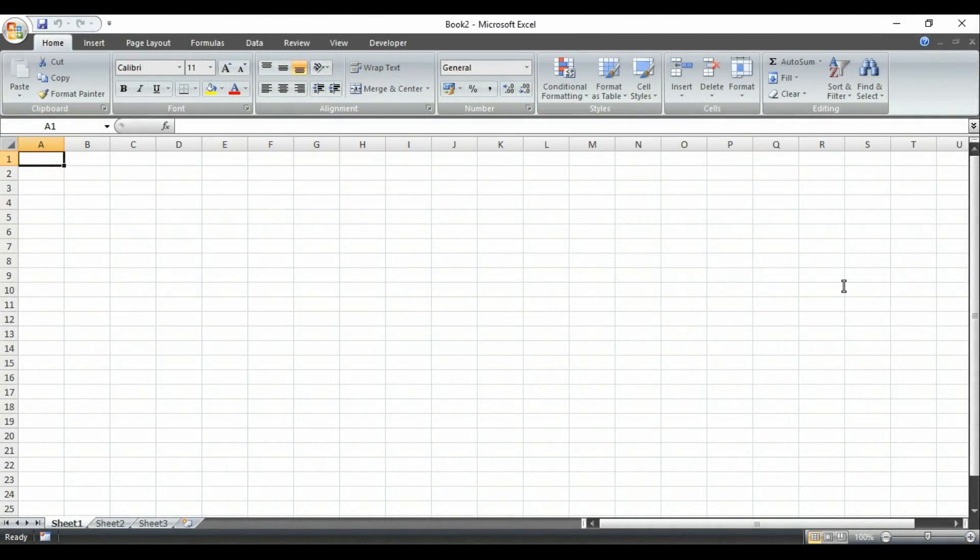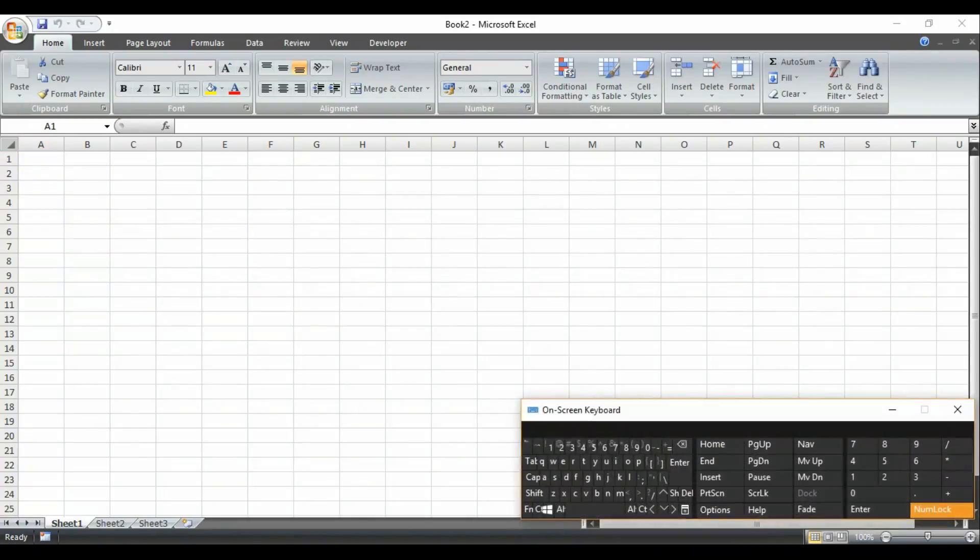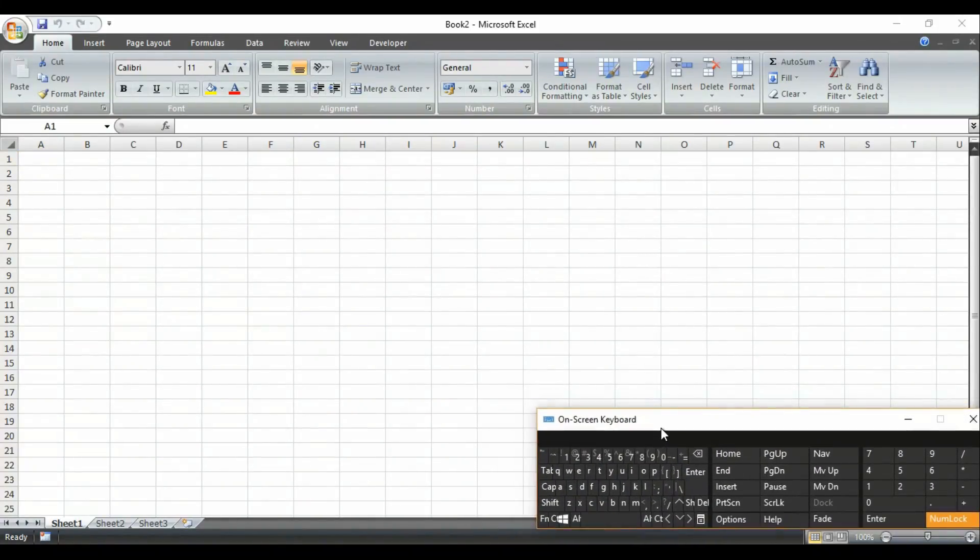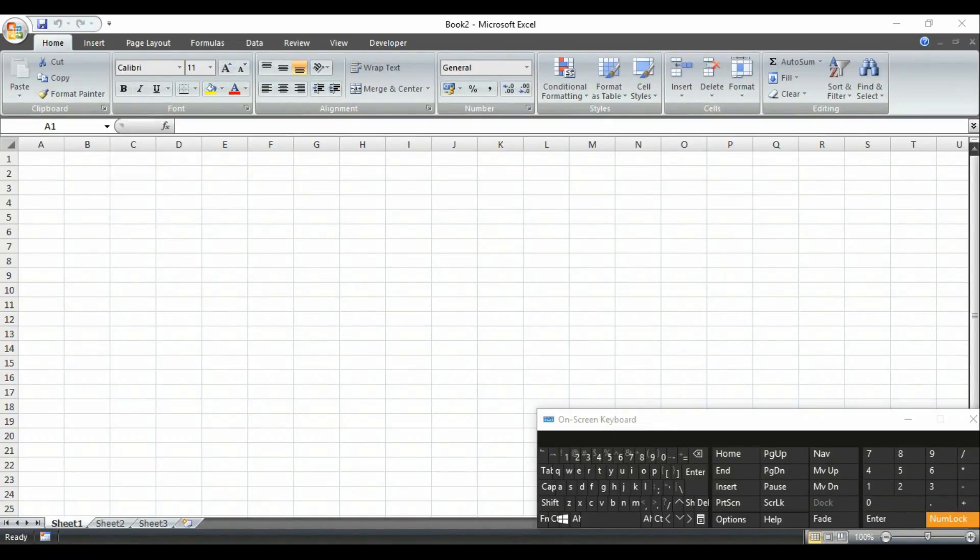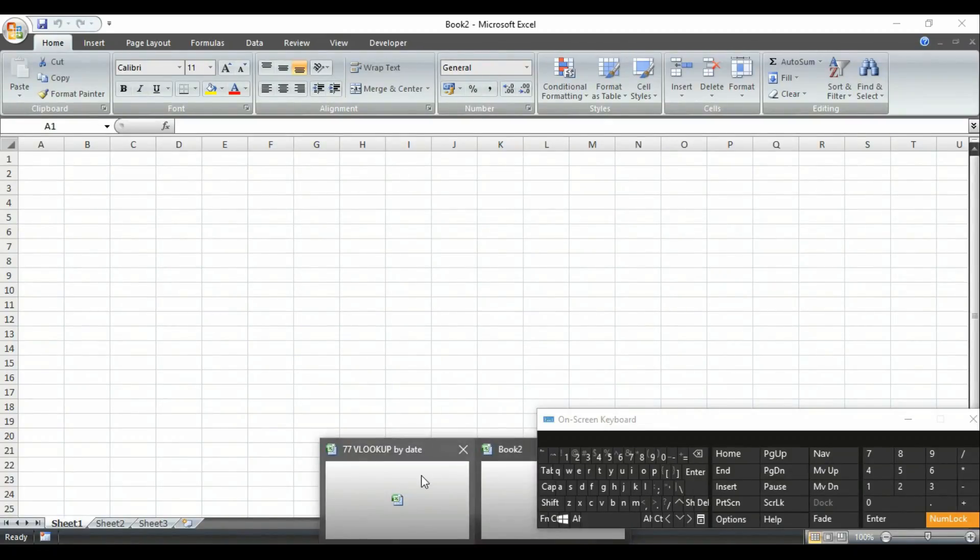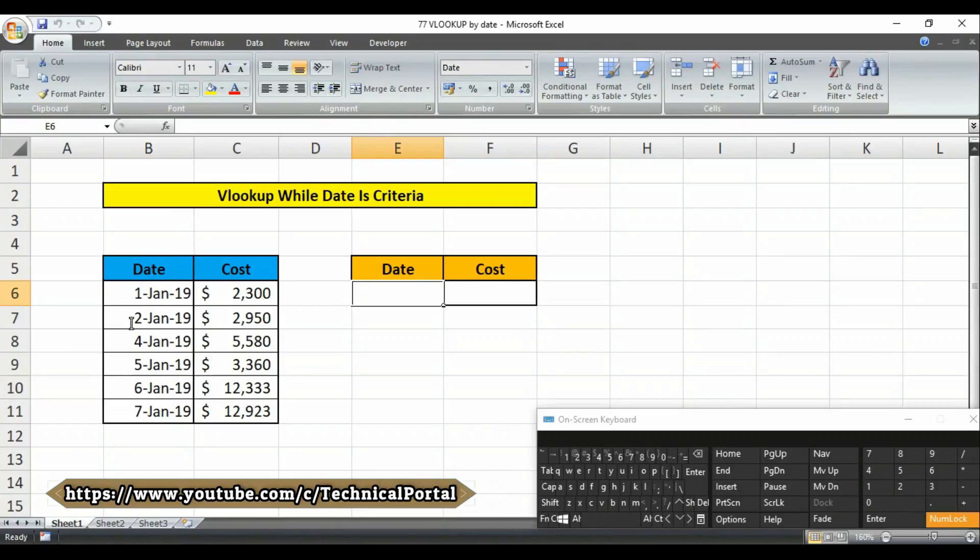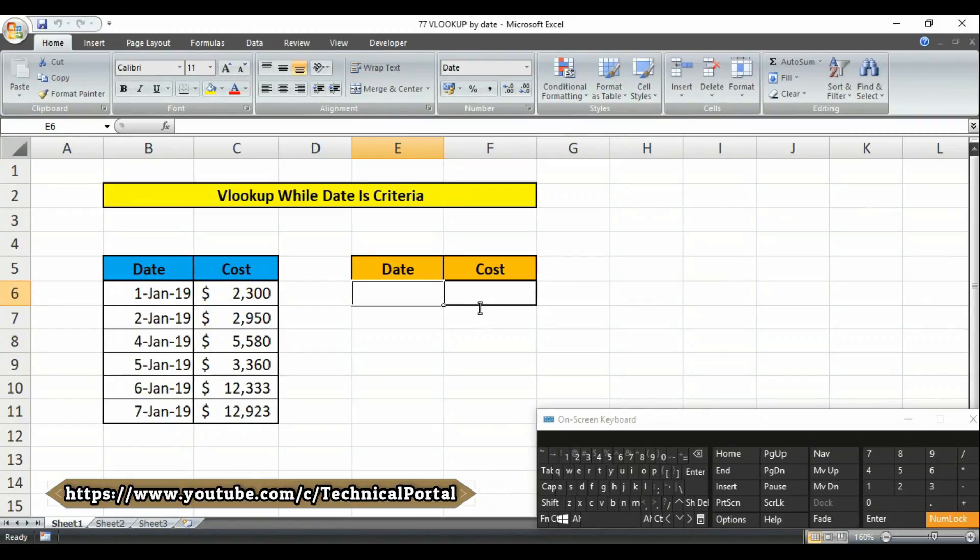Welcome back friends. For your easy reference, I'm going to run the OSK software - that means the on-screen keyboard. Friends, I have already created a file previously to save time. Here it is. Suppose you have a data file like this. I have a simple data file to show you the basic VLOOKUP with the date format.